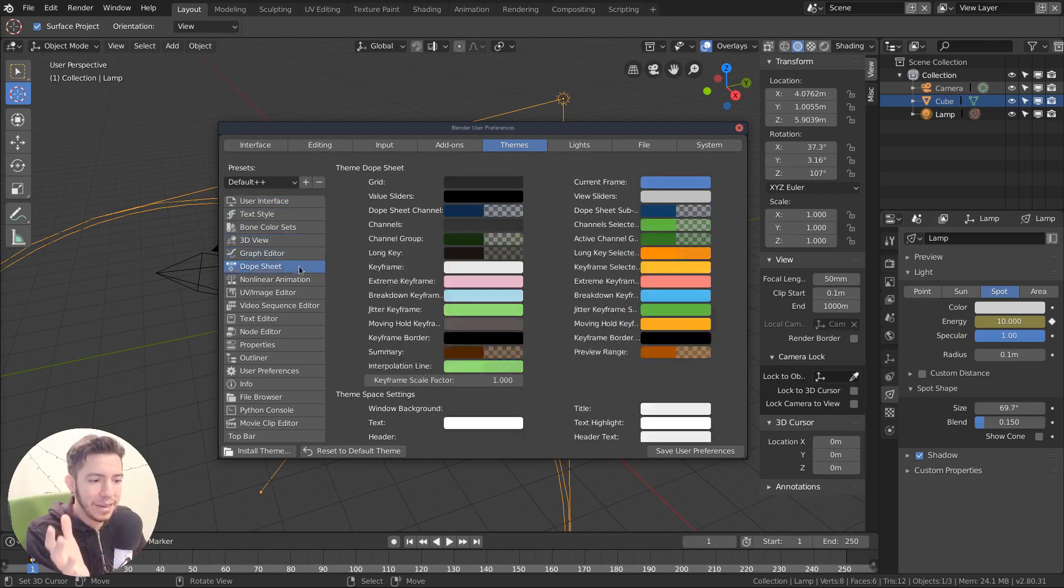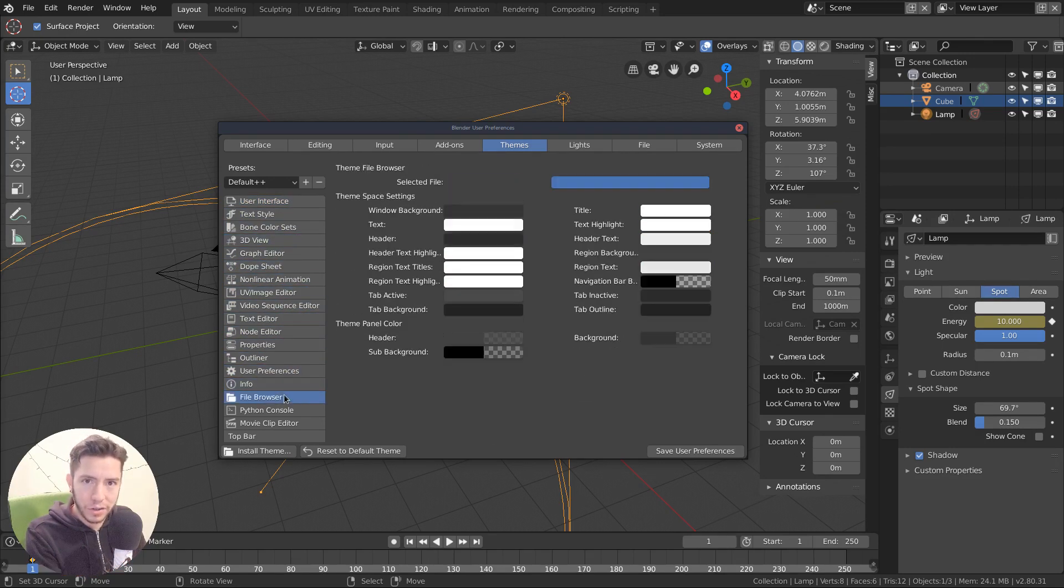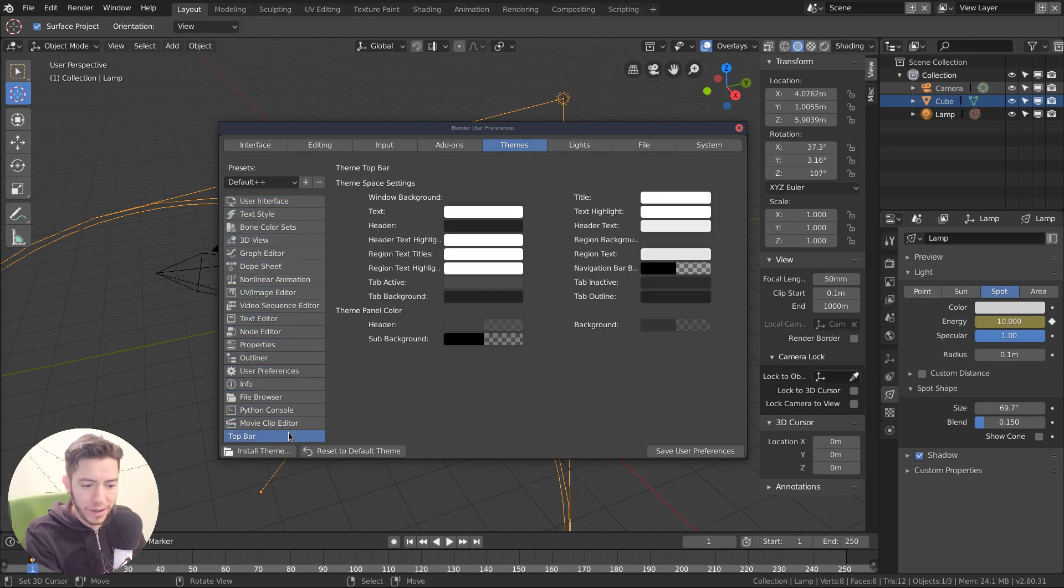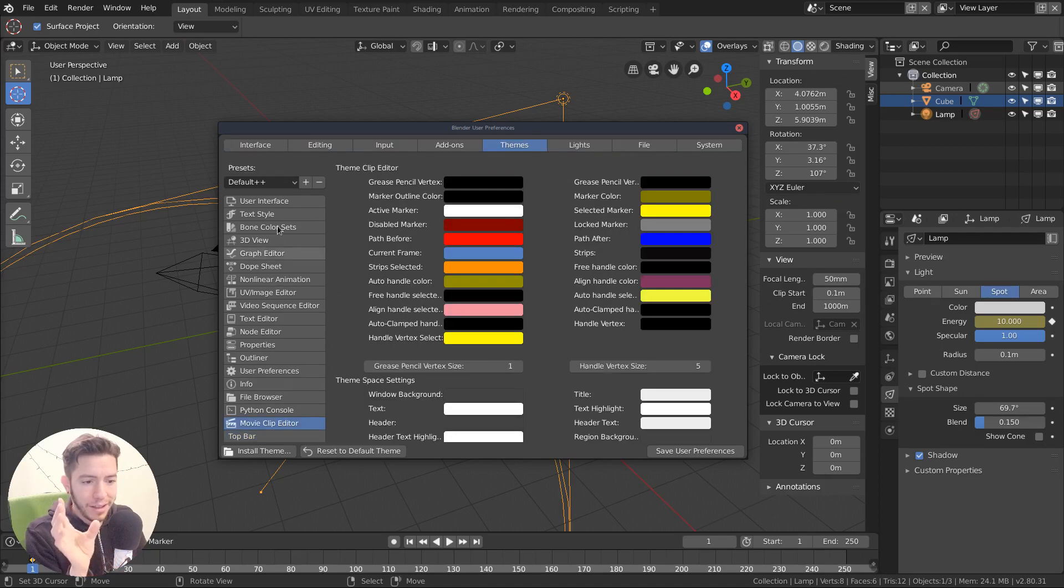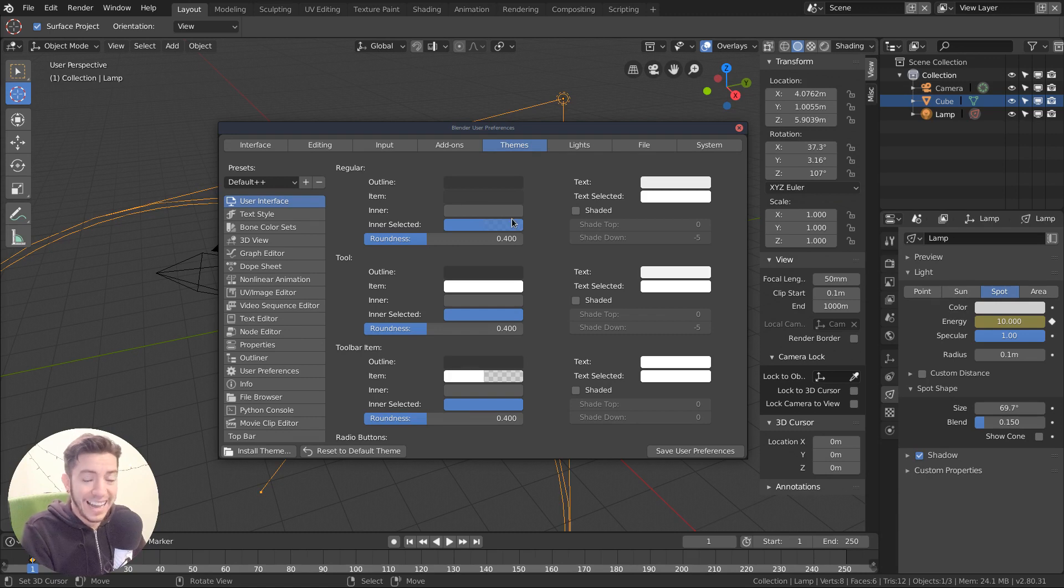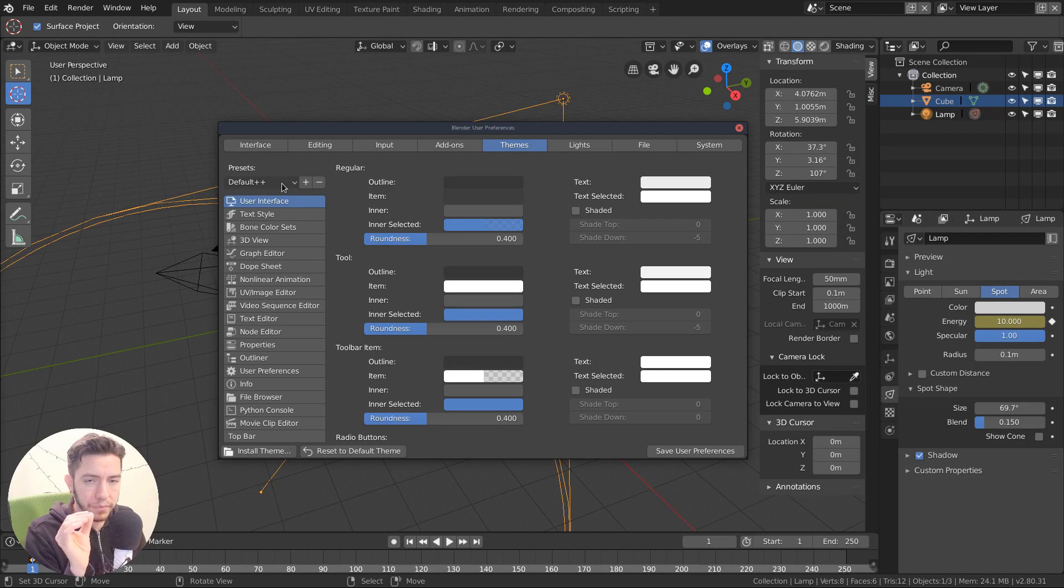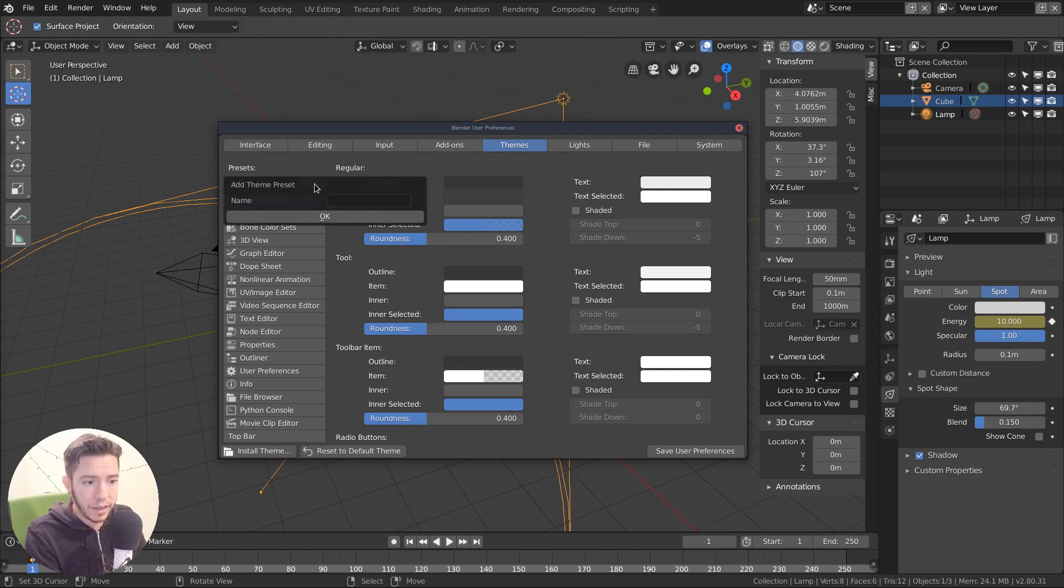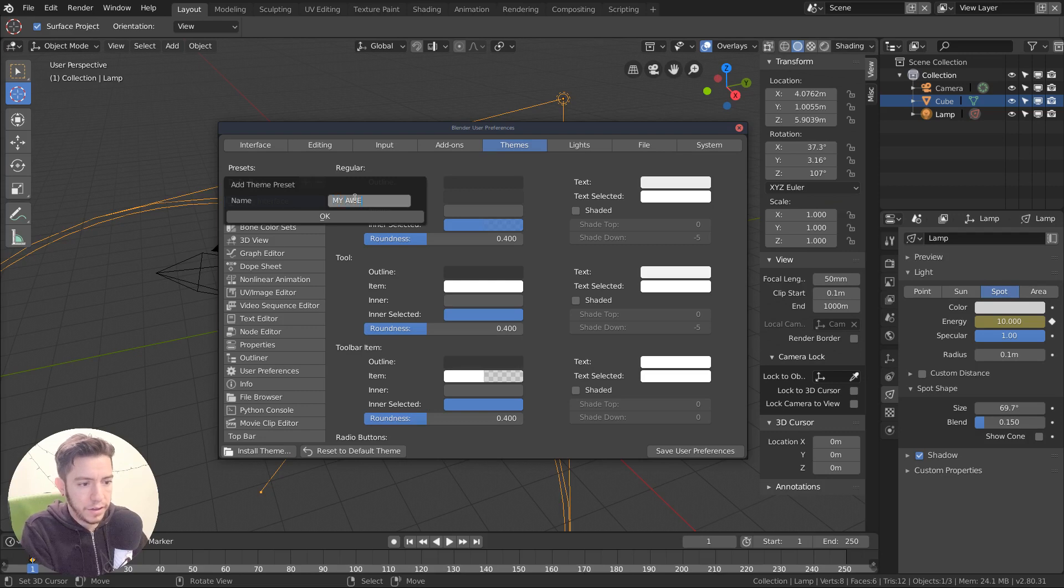It's like a million settings that you have to change. So I will recommend once you're done, there are even new editors now. Once you're done, like picking up the color, the accent color that you want, for example, you should save this theme by just clicking on plus and then you like my awesome theme.